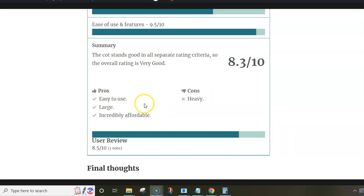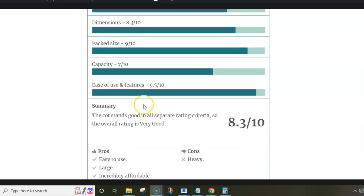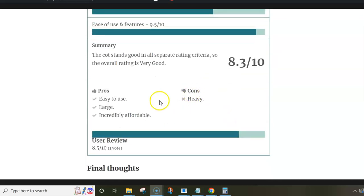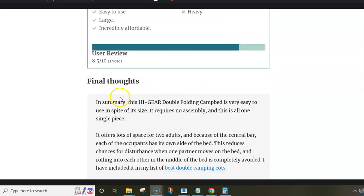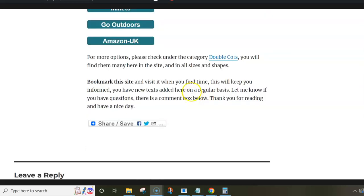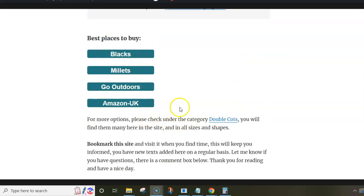Thank you for watching. There's a link below to the post where you can read the text in detail and follow the links to the sellers.